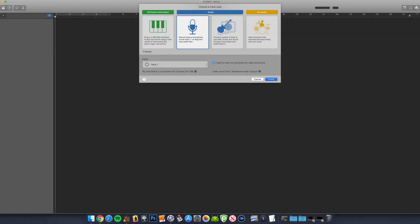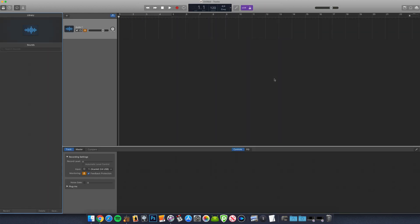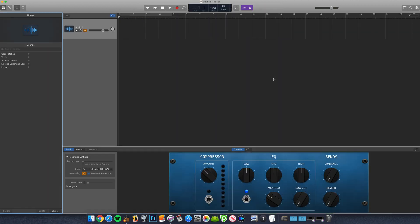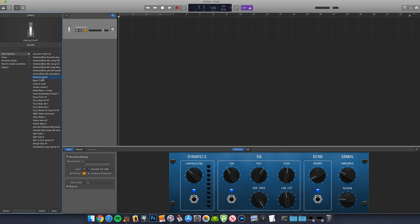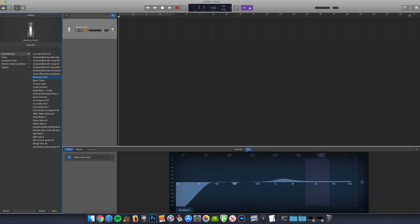Now if I open an audio track in a new GarageBand project, you can see in the user patches section of the library pane, my custom backing vocals patch has been saved and all of the plugins, EQ settings and effects will be applied when I select it just as I saved them.